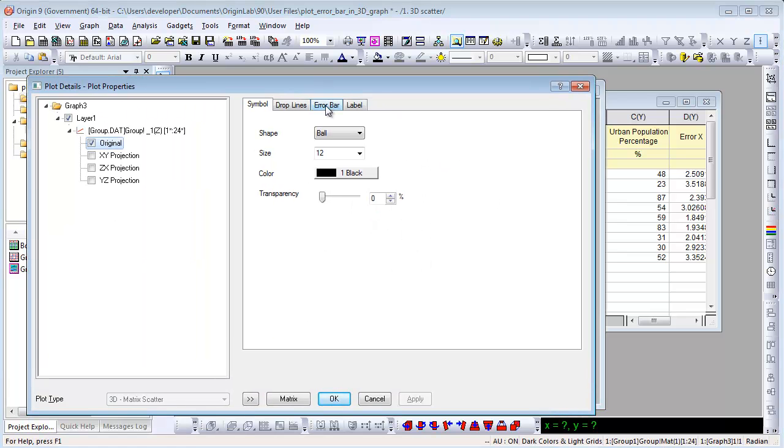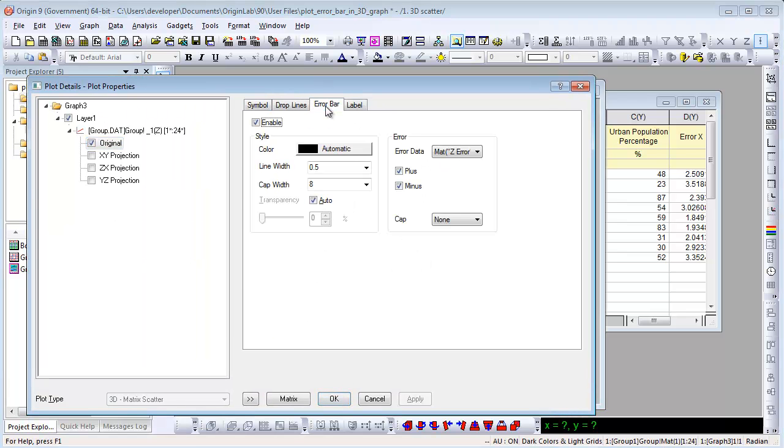If you open the plot details dialog and go to the arrow bar tab, you can see the arrow data is from the second matrix.